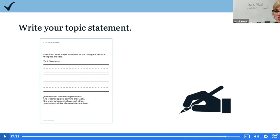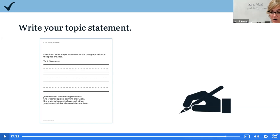If you write Jane liked watching animals, then Jane watched birds making their nests, she watched spiders spinning their webs, she watched squirrels chase each other, Jane learned all that she could about animals — it works, doesn't it? It fits in great. First graders, I wonder — did you write about how Jane liked watching or observing animals? Excellent work today, friends. Nice job identifying key details and main topic using the buttons and boxes routine. Nice job writing a topic statement. We will continue reading Me, Jane. Until then, be kind and do something great because you are capable of greatness.